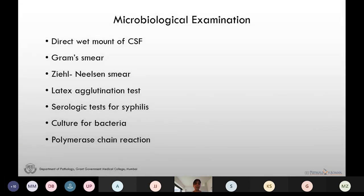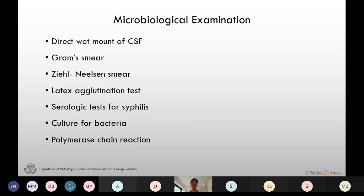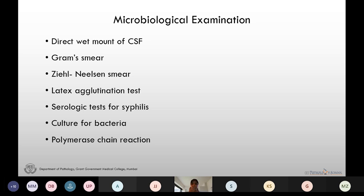We also do microbiological examination of CSF. Direct wet mount is done if we are suspecting Cryptococcus, Toxoplasma, amoebic infection, or Candida. Gram smear is done if we get increased neutrophilic count; Ziehl-Neelsen smear for detecting Mycobacterium tuberculosis; latex agglutination test to detect some viral and cryptococcal antigens; serologic tests for syphilis such as VDRL; culture for bacteria, fungi, and yeast; and polymerase chain reaction for detecting viruses.